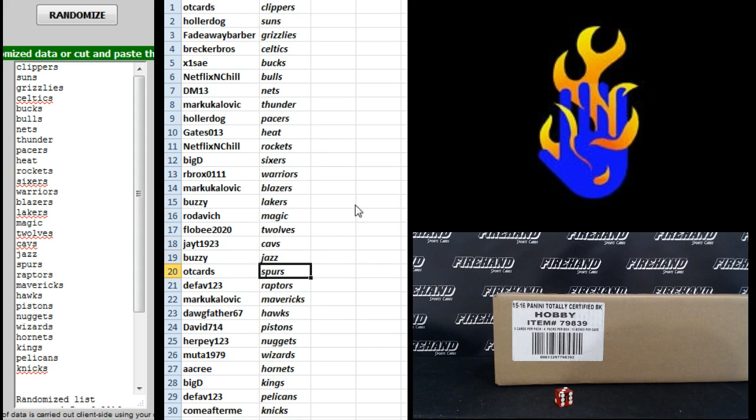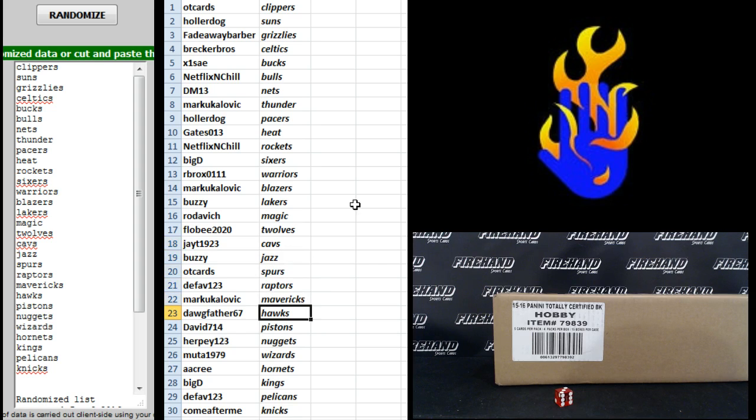Cavs Buzzy, Jazz OT cards, Spurs D-Fav, Raptors Mark U, Mavericks Dogfather, Hawks David714.